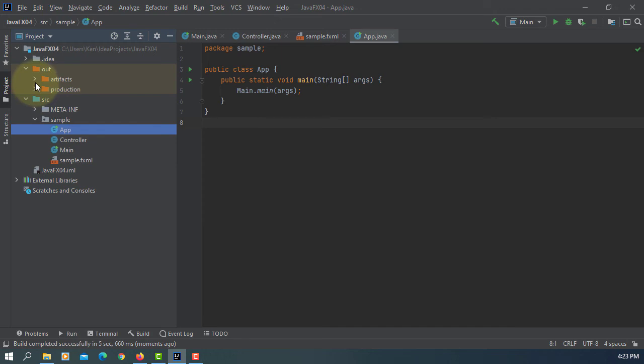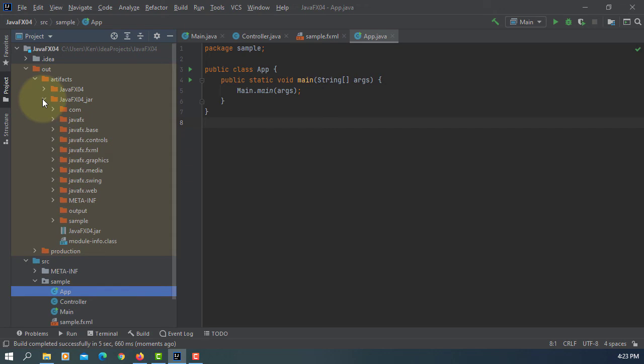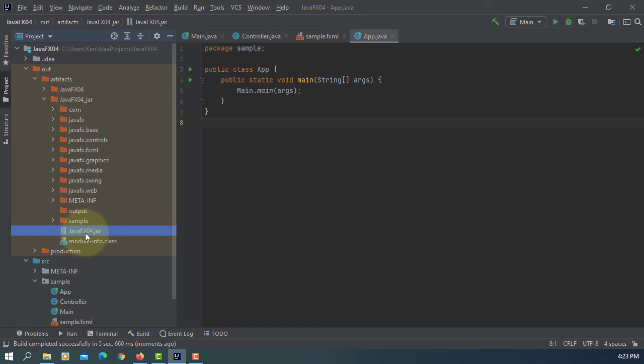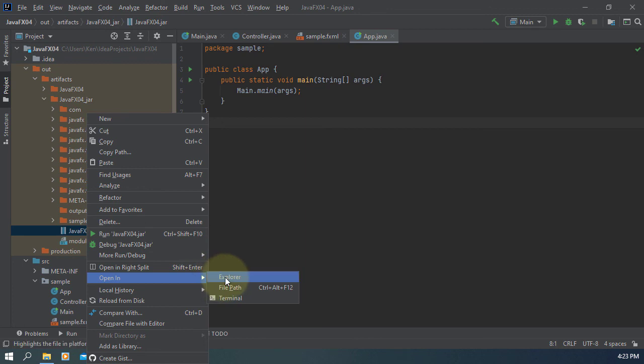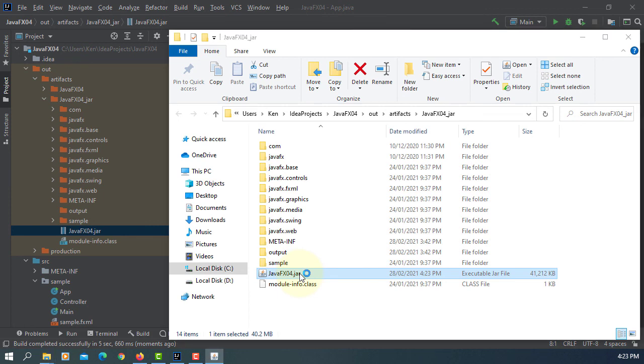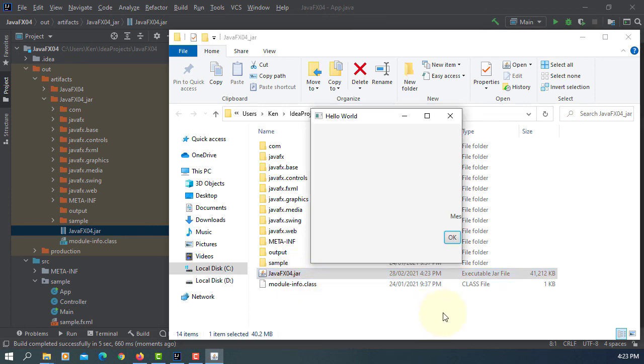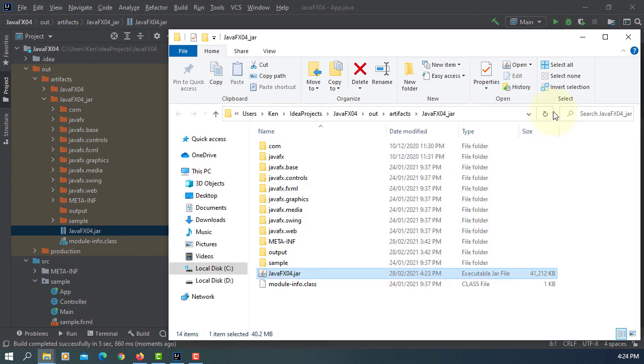Now you go to our folder, artifacts. In my case, the JAR file is JavaFX04.jar, but let me open it with Windows Explorer. So now here we can just double click and it's going to launch the app. OK, button is clicked. That's all, thank you.